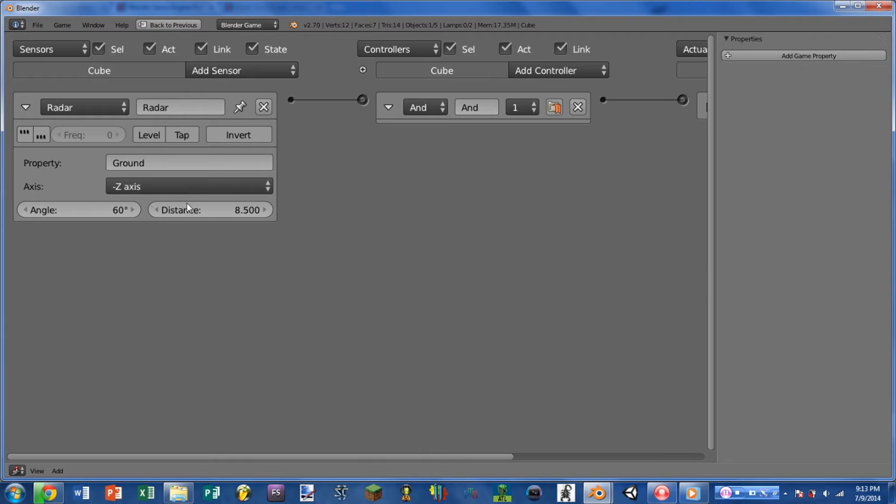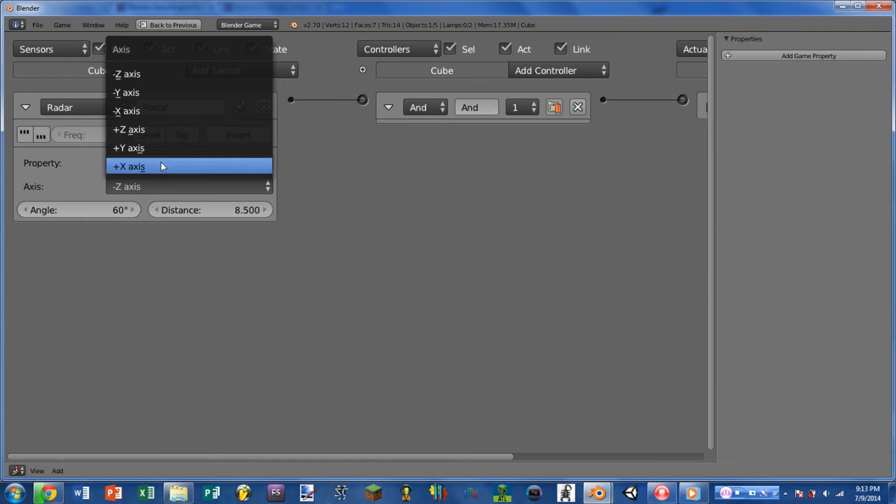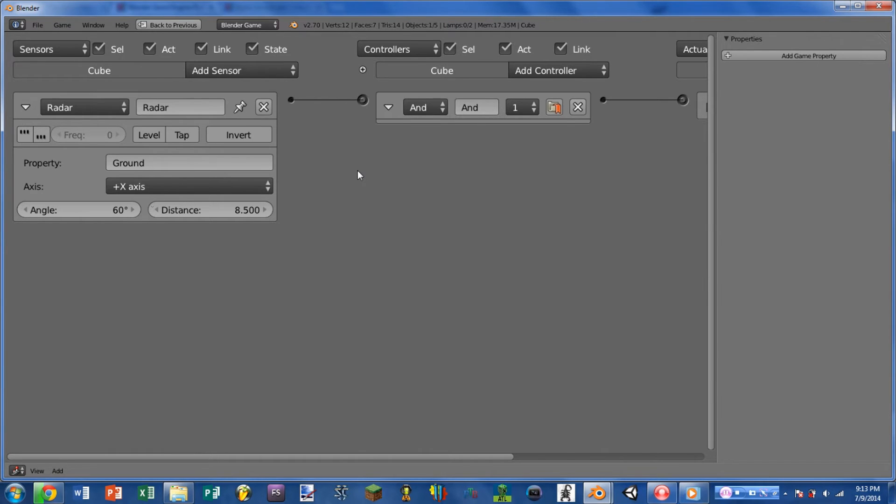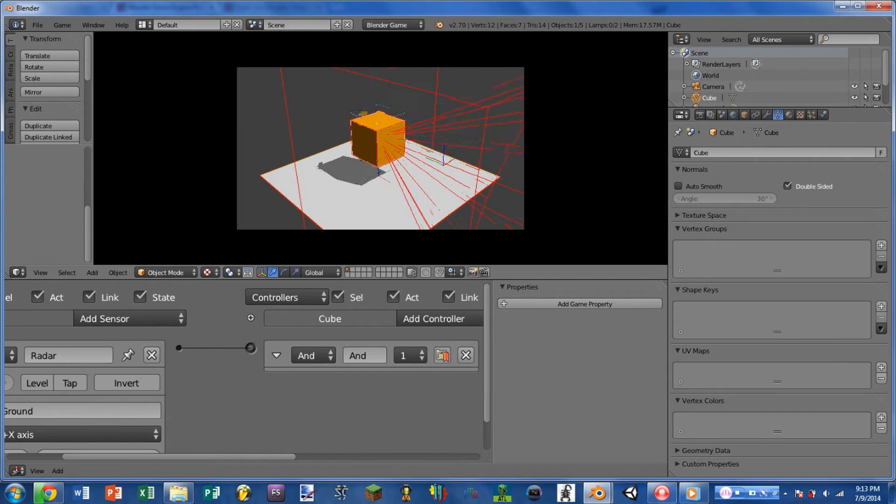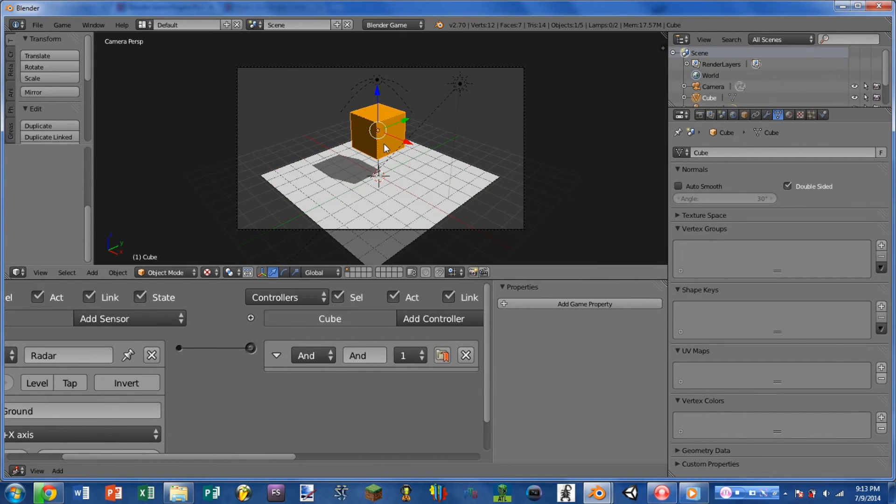So you see here I have it set to the negative z axis. If I would change it to the x axis, and play the game, we see now it's coming out of the side of the cube.